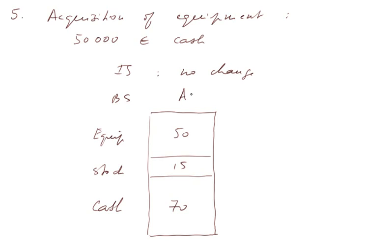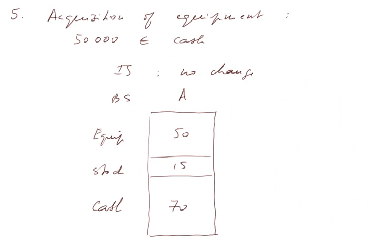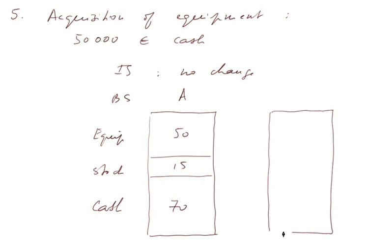That's the asset side of the balance sheet. So, what happened is very simple. This 120 became 70 and 50 went up. And on the liability side of the balance sheet, no change.